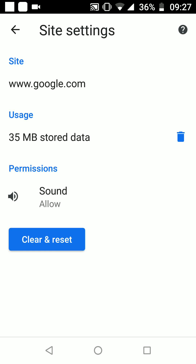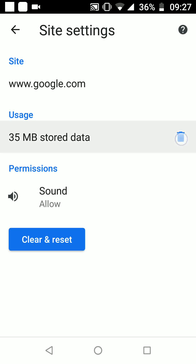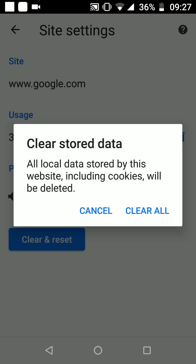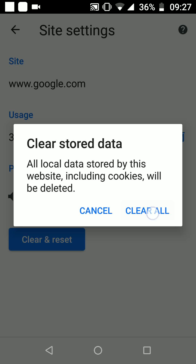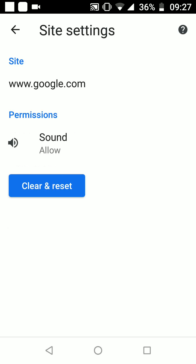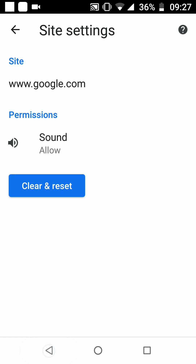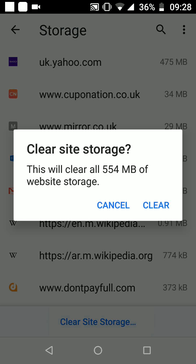Now tap on the delete icon, then tap on Clear All. If you want to clear the storage used by all the websites you have visited in the past, then tap on Clear Site Storage at the bottom of the screen, then tap on Clear.